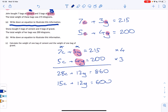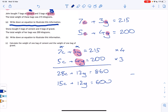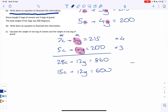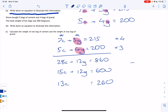Now we can eliminate the G's. If we add the two equations, 12G plus 12G gives 24G — that's not eliminating anything. But if we subtract, 12G minus 12G gives zero G's — that's what we want. So: 28C minus 15C gives 13C, the G's cancel, and 860 minus 600 gives 260. So we have: 13C equals 260.